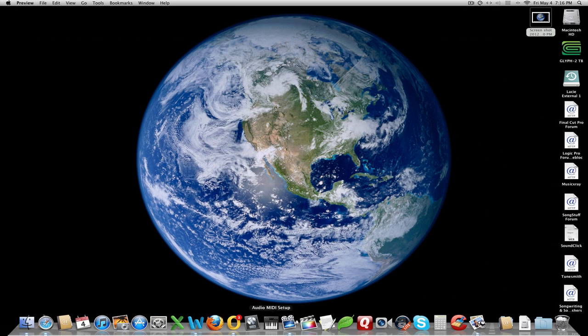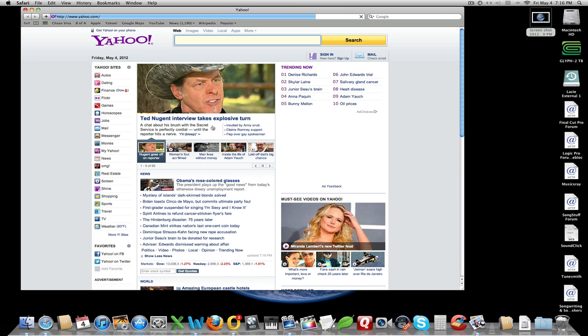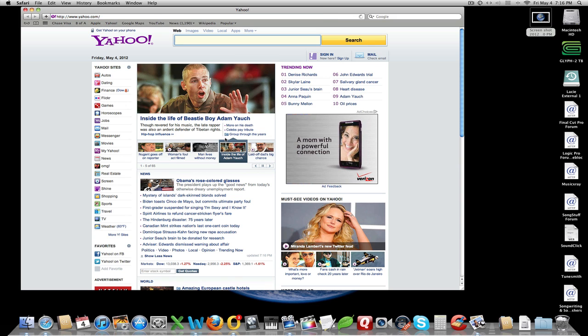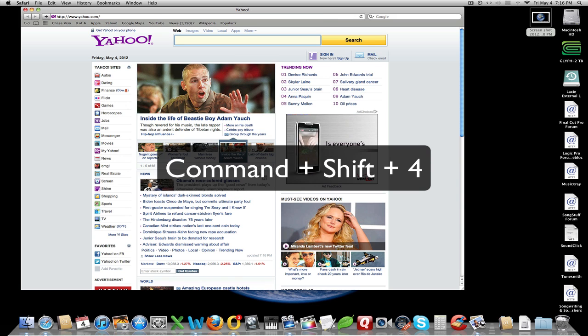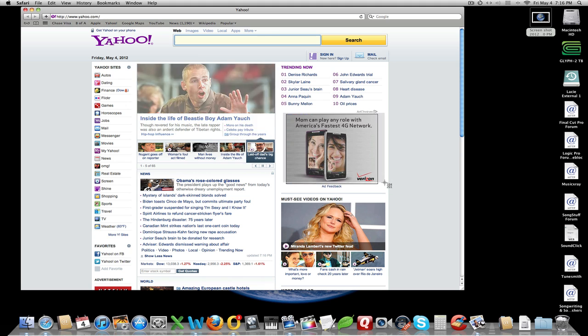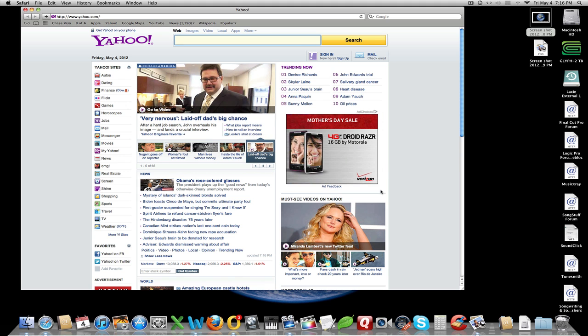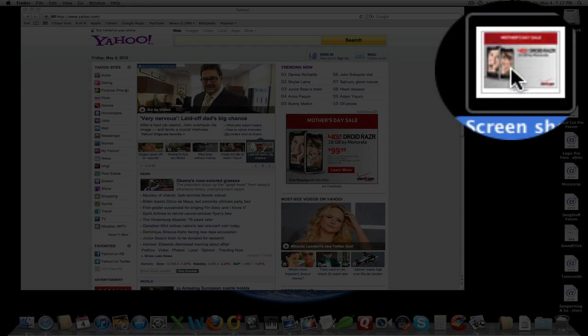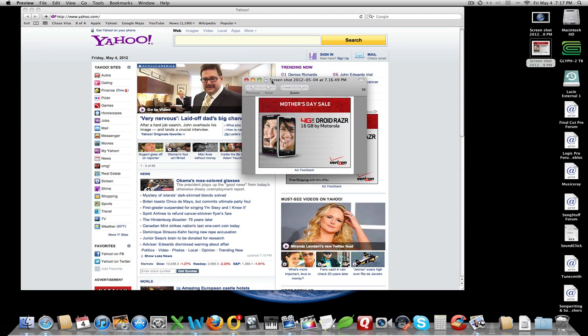Now let's take a look at another thing we can do. Let me open up a browser window here and look at this Yahoo page. I'm going to go Command, Shift, 4. Notice the cursor turns into little crosshairs, and now I can select just what I want. Voila, it takes a picture. Let me open that up — there in Preview is the picture I just highlighted.